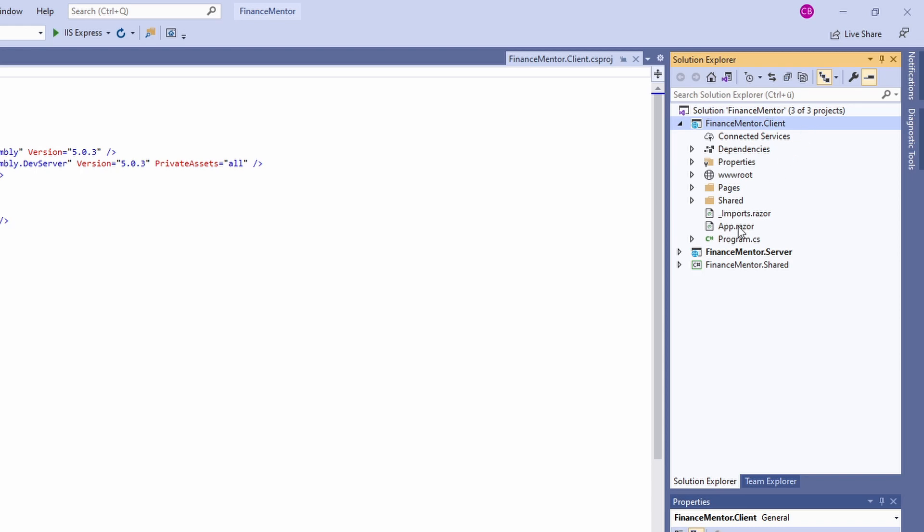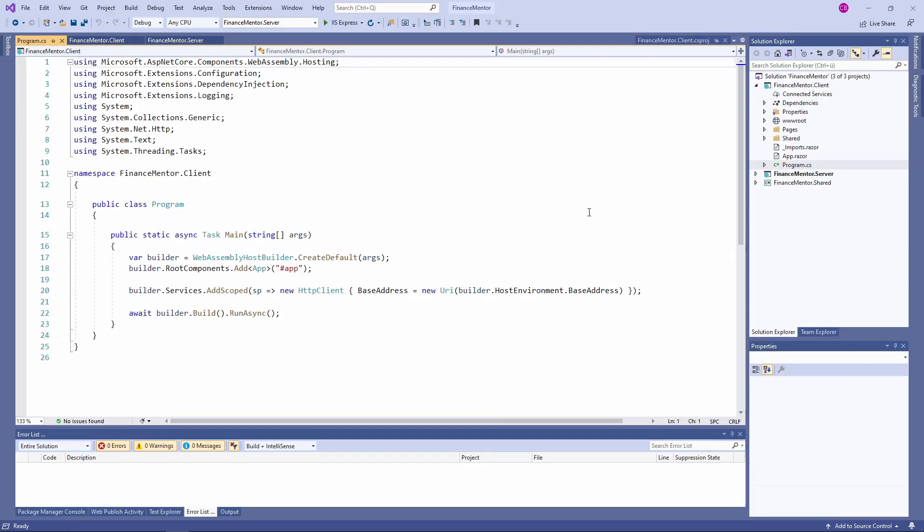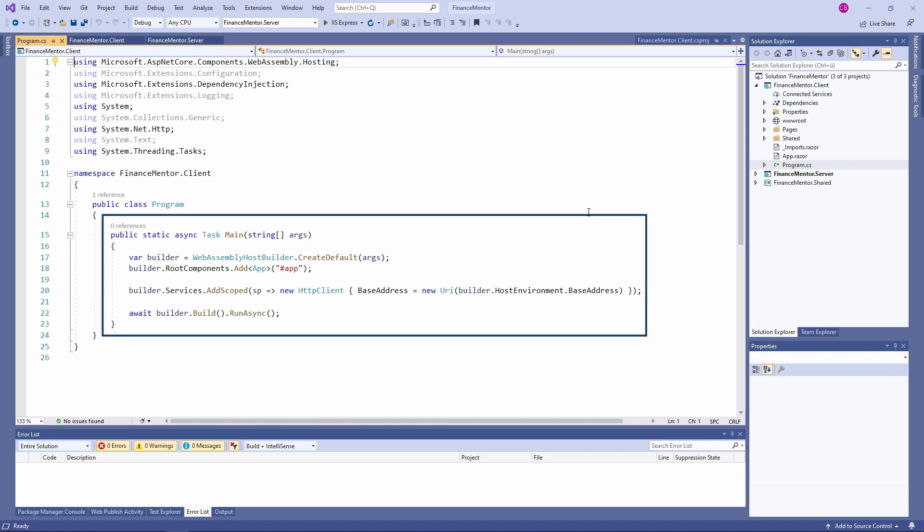Let's start with the program.cs file. Like any other .NET Core based application, there has to be a public static main method. The setup for a Blazor WebAssembly app is simple. We use the WebAssembly host builder factory to create a builder. Next, we add the root component called app to the builder. To start the application, we call builder.build.runasync.